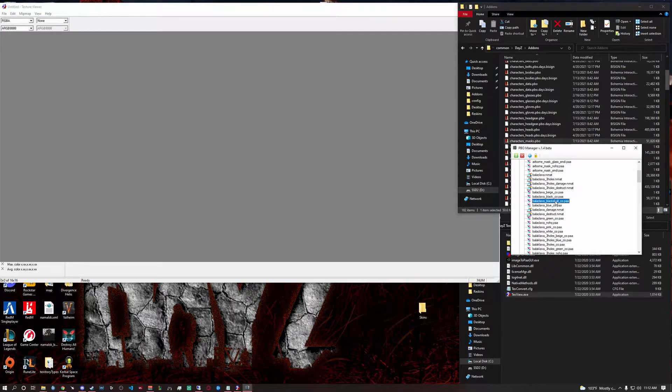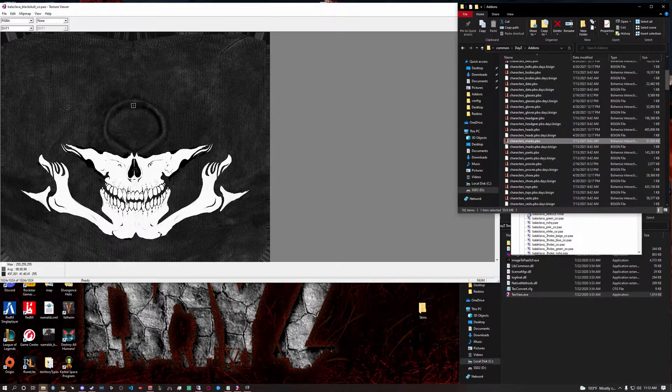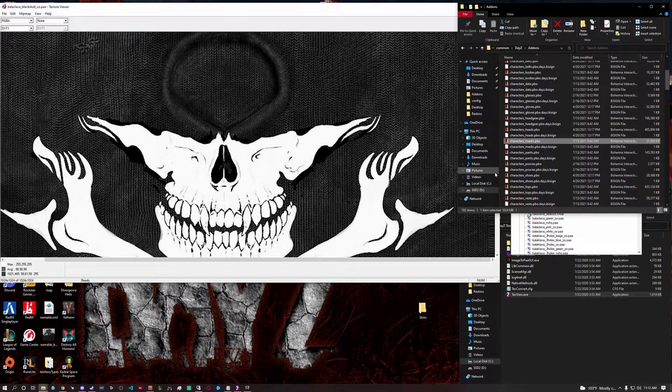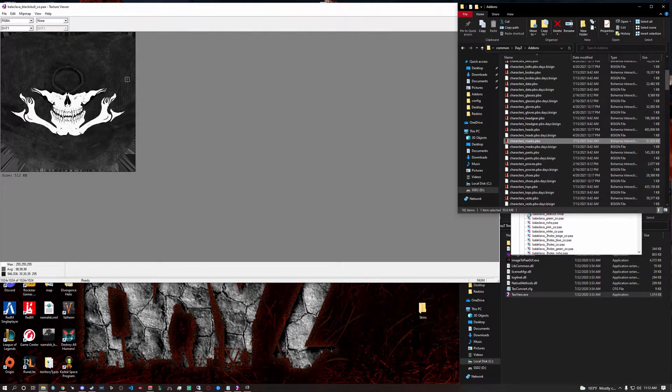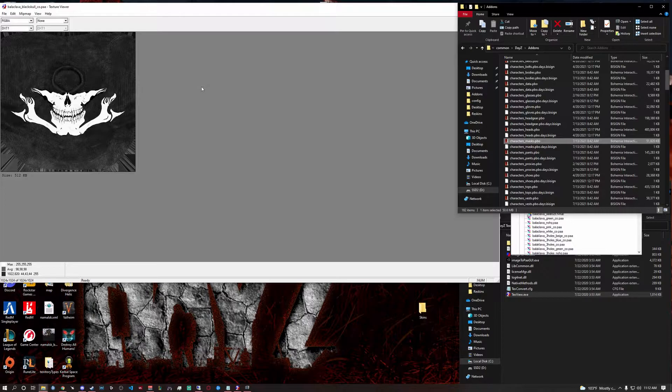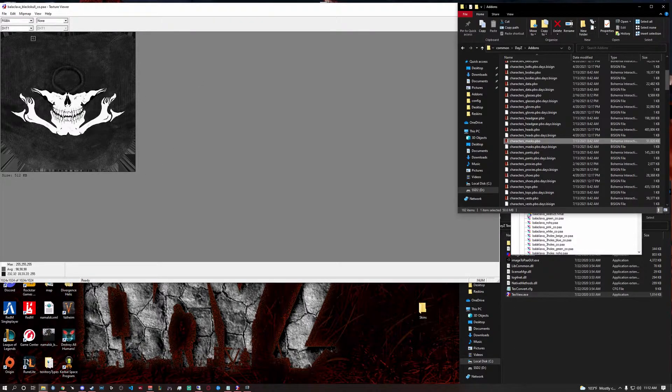You're going to hold click and drag it into here and you'll see that is your text file. Not your text file but your image file.